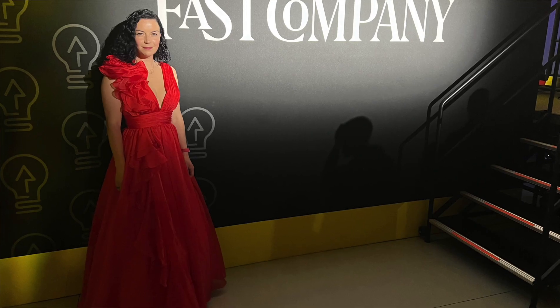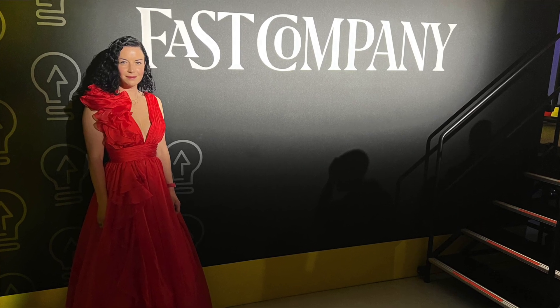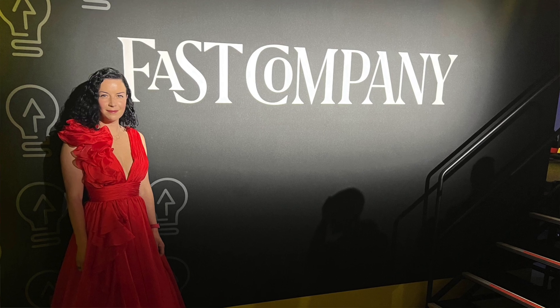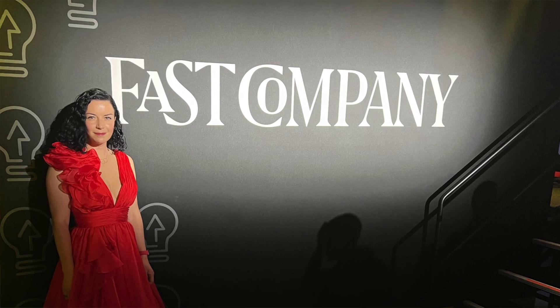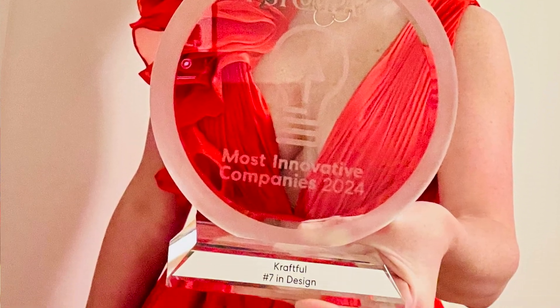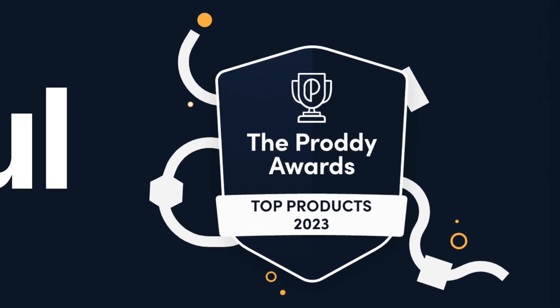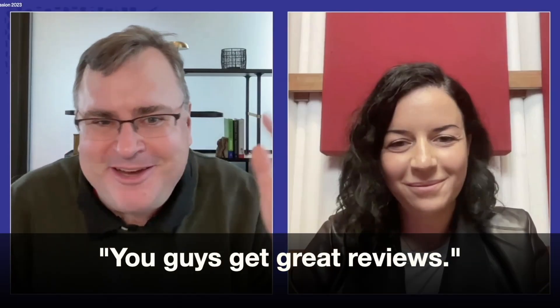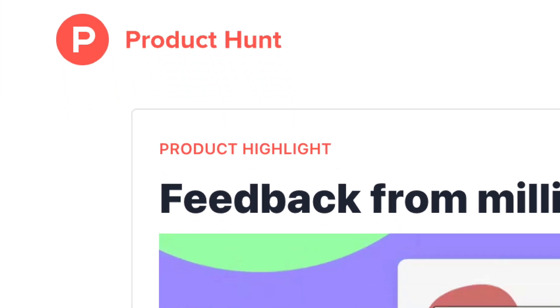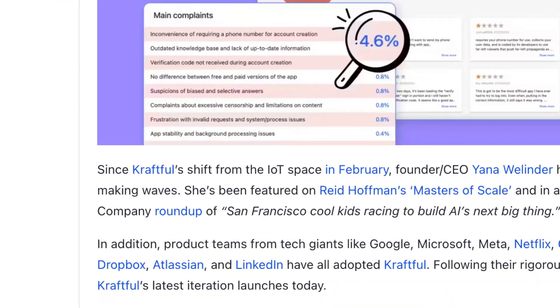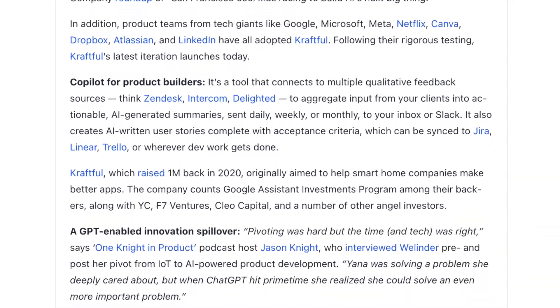Almost 50,000 product teams have now made Craftful their go-to solution. Our rapid growth got us named most innovative company by Fast Company. We've won multiple product awards. We've been featured on Masters of Scale and other product podcasts, all in just 18 months.